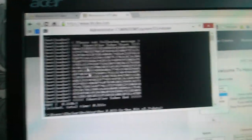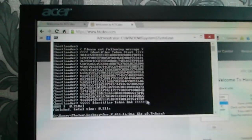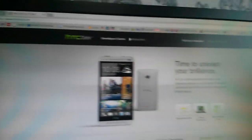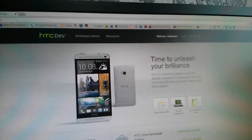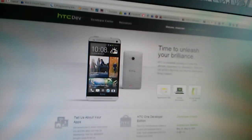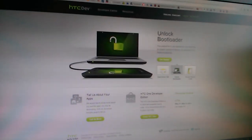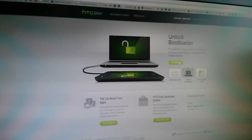So this is what you get. You can always copy this and go back to the HTC Dev to unlock the bootloader. If you go to Unlock Bootloader, Get Started.